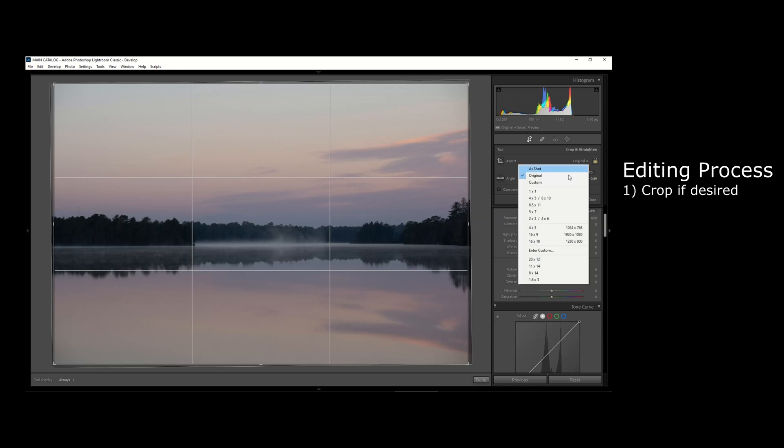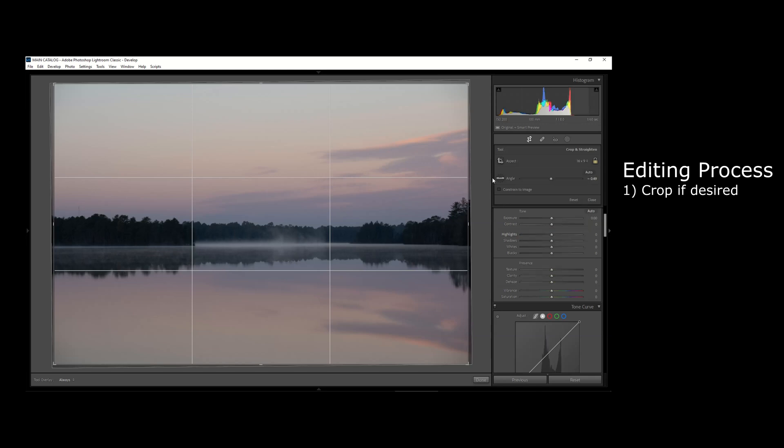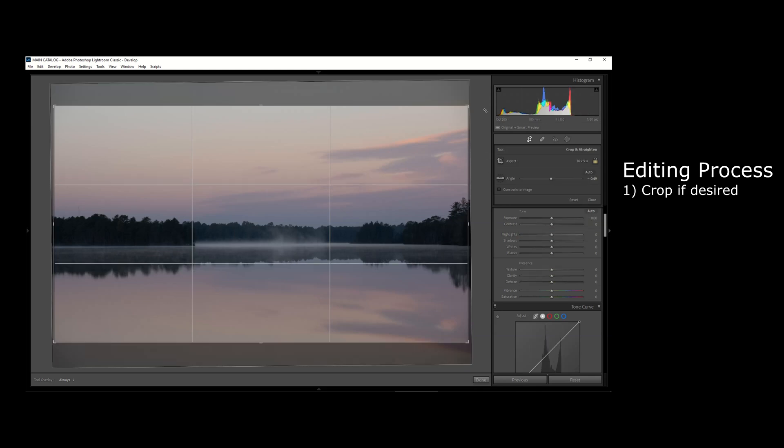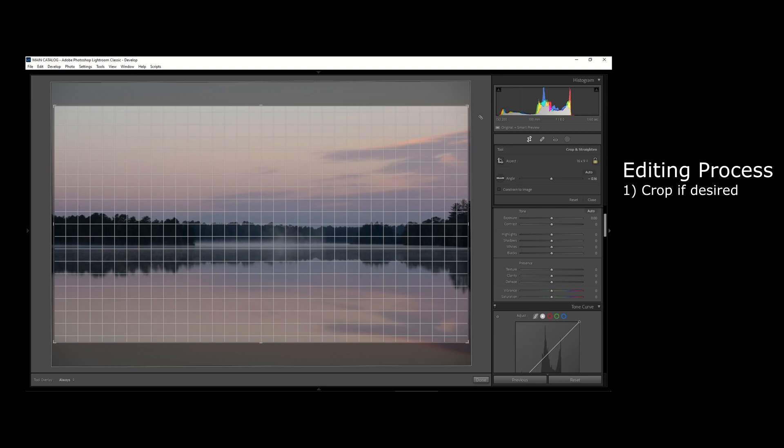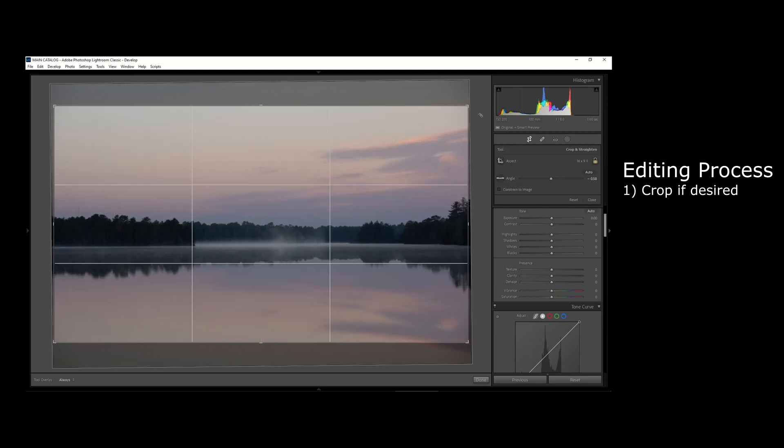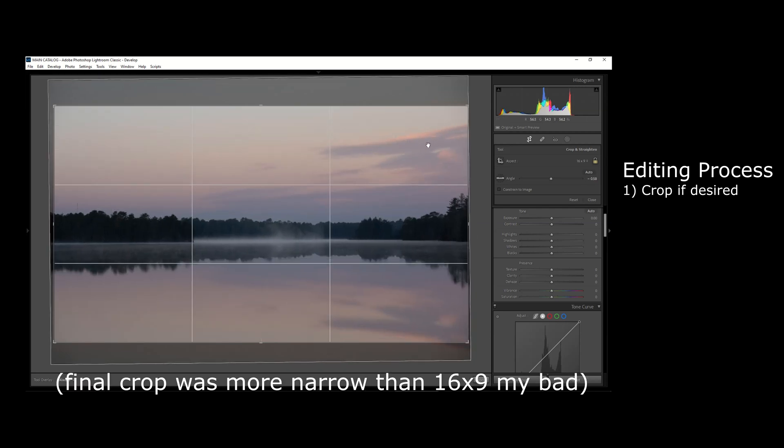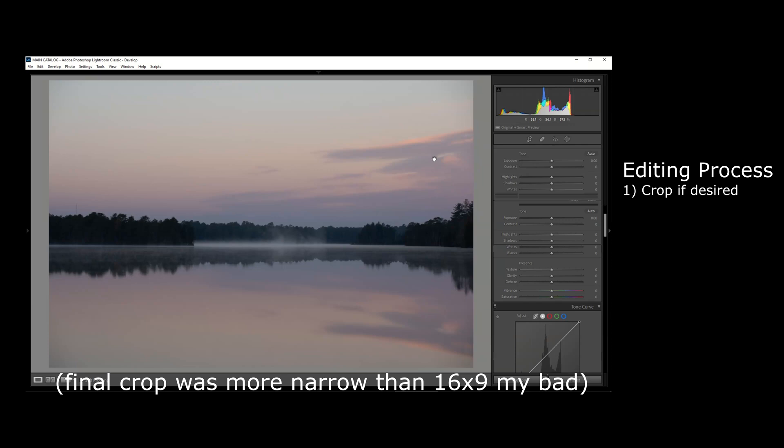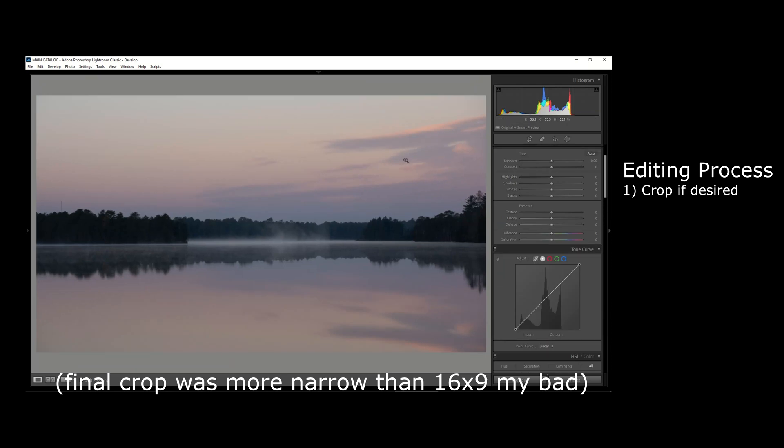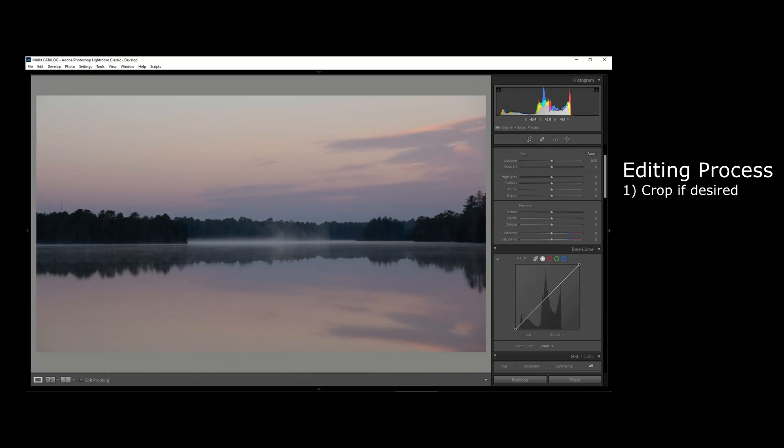In this case, I think a 16 by 9 crop would be very nice—make it a little bit wider and a little bit more narrow, just cutting off the top and making you focus a little bit more on the center of the image.